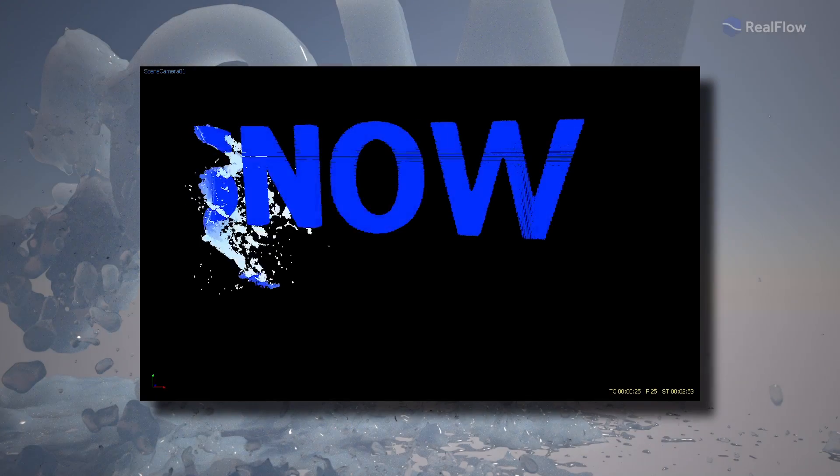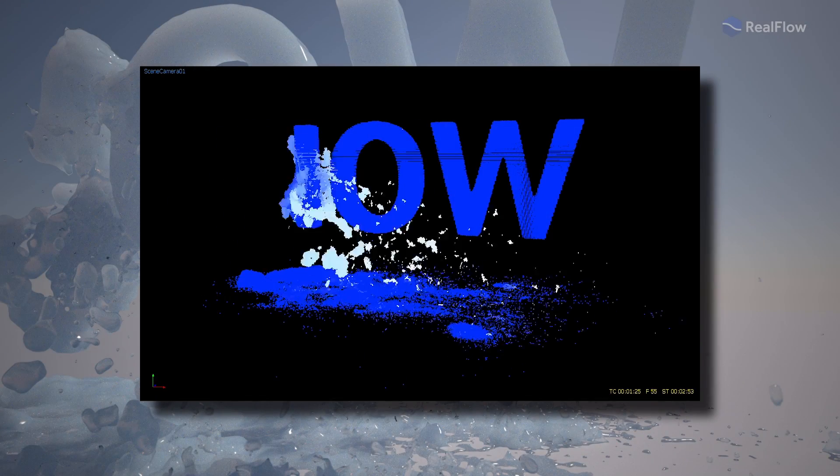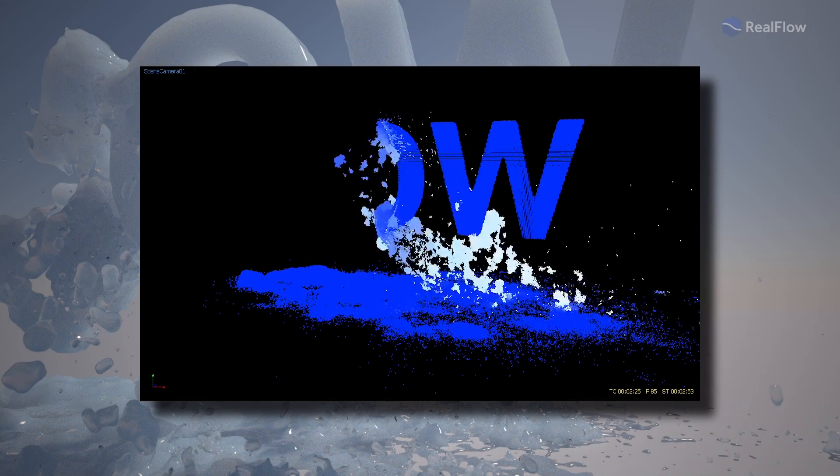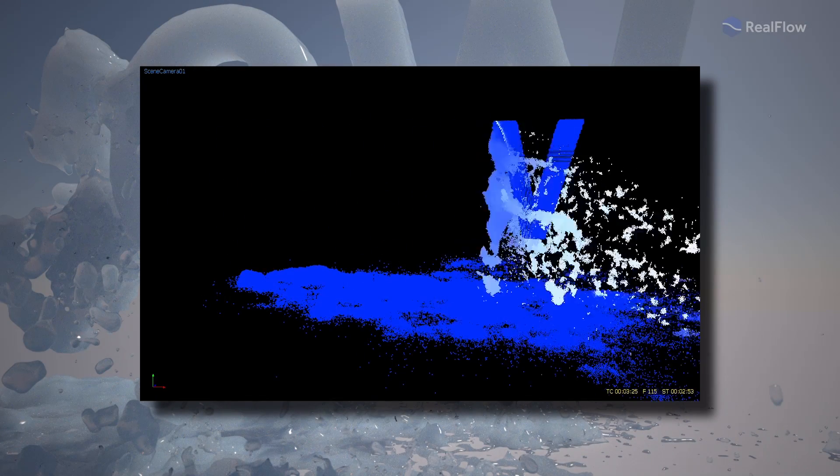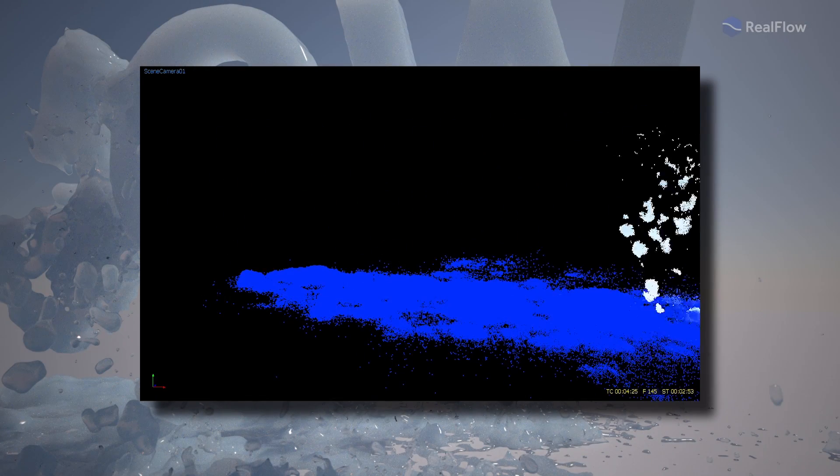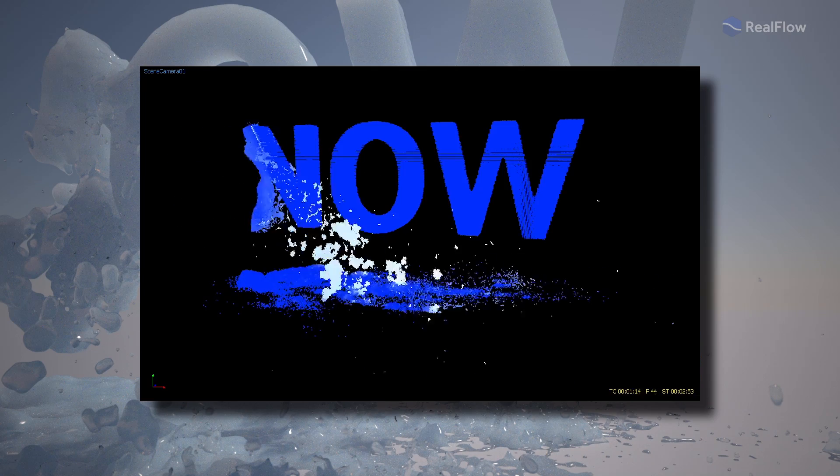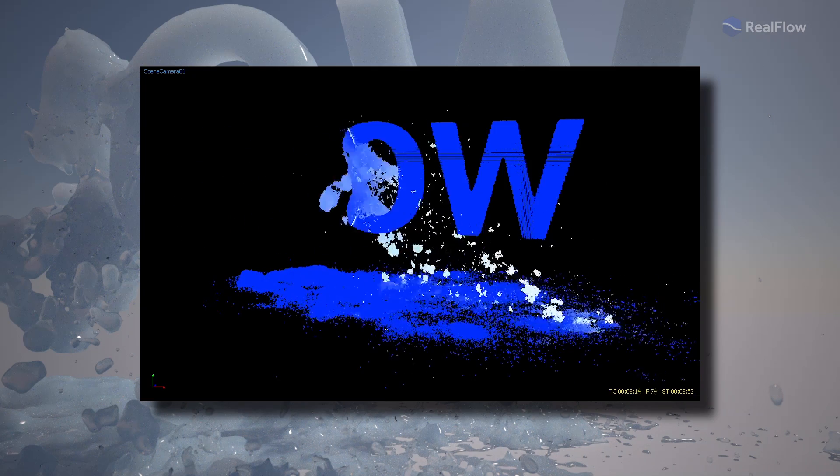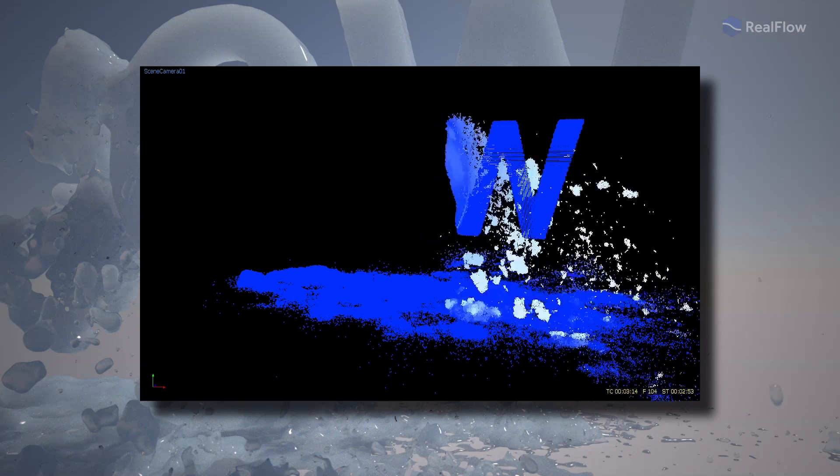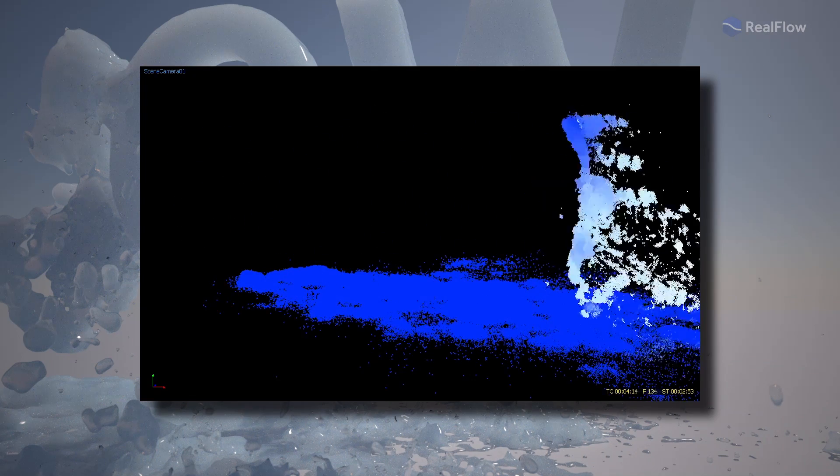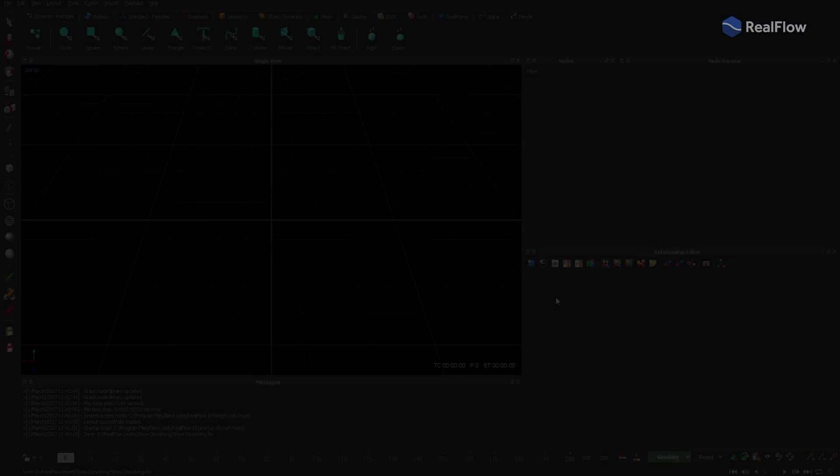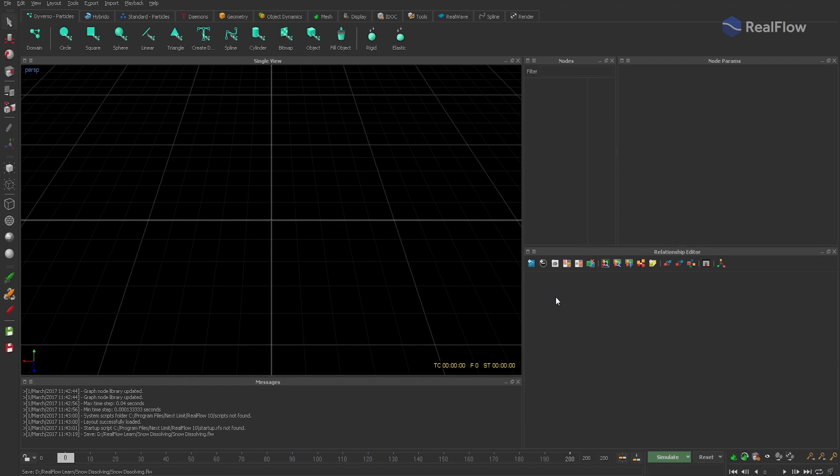Hello and welcome again to the RealFlow 10 diverse snow tutorials. In this lesson, we are going to dissolve and blow away some letters made of snow. Please watch the snow parameters tutorial first to get a better understanding of the parameters we're using now.